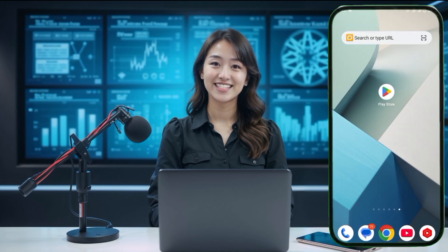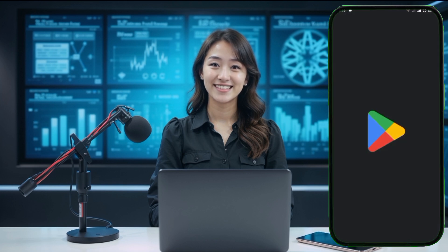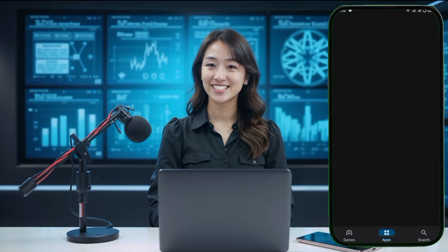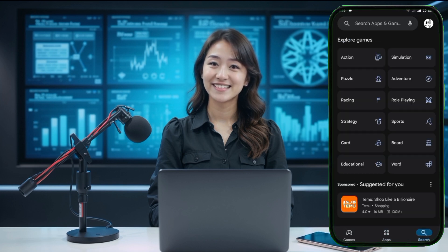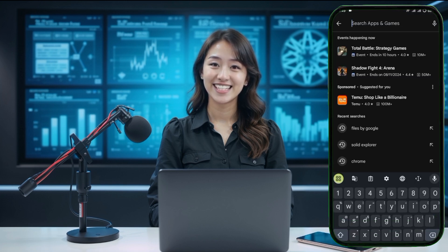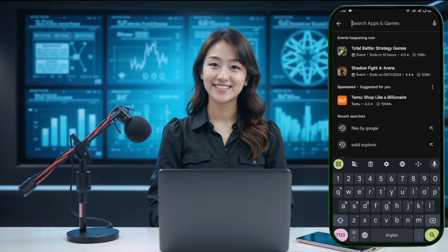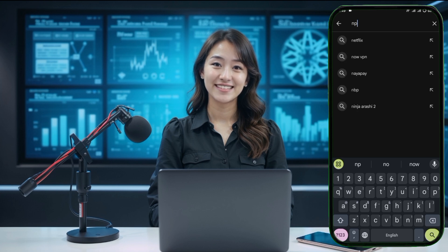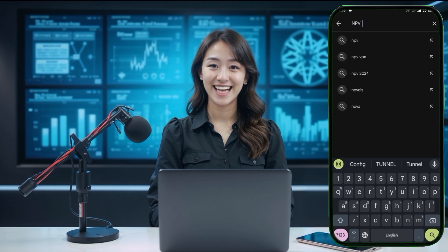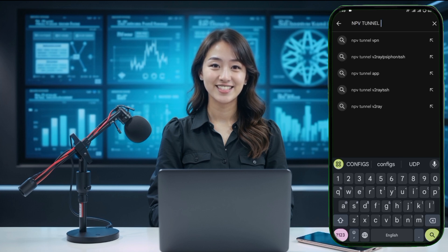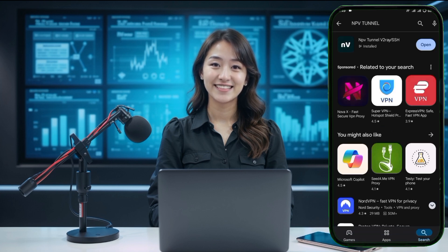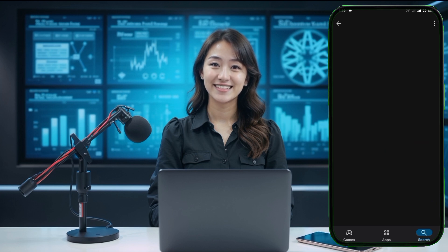First, we need to install the Napsternet VPN application. Head over to the Play Store or App Store on your device. In the search bar, type Napsternet V or NPV Tunnel. Once the search results appear, locate the Napsternet VPN application and click on it.